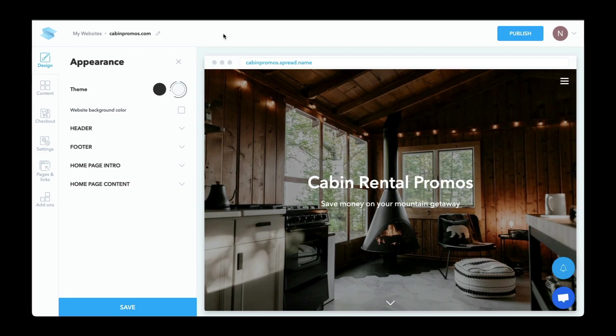So here we are in the back end of cabinpromos.com. Again, you might be using something like Wix, WordPress, Drupal, Squarespace, but the concepts are still the same.